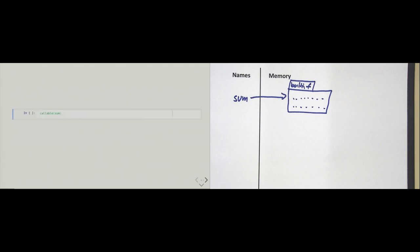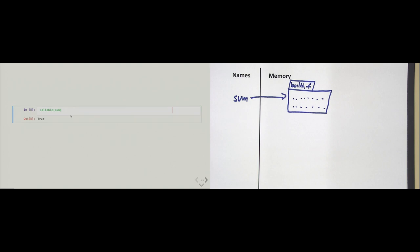Let me introduce another abstract concept: any object in Python that we may call is a so-called callable. Python comes with the built-in 'callable' function that takes one argument — any object — and tells us yes or no whether the object is callable. We pass it the reference to 'sum', and Python confirms that the sum built-in function is callable.